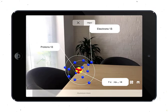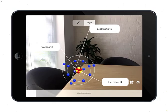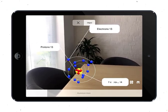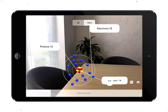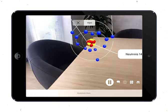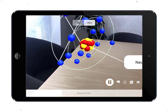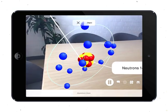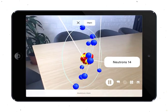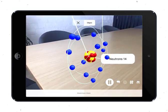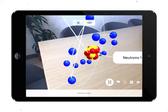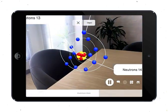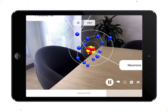The aluminium atom is composed of 13 protons, 14 neutrons and 13 electrons. It is the thirteenth element in the periodic table. It is in group 3A or group 13 and period 3 of the periodic table. Aluminium has an atomic number of 13 and a mass number of 27.